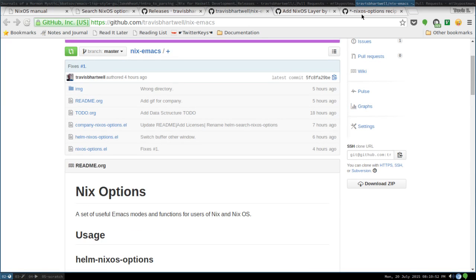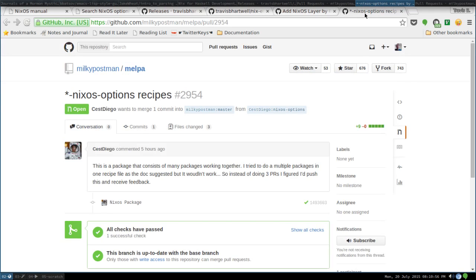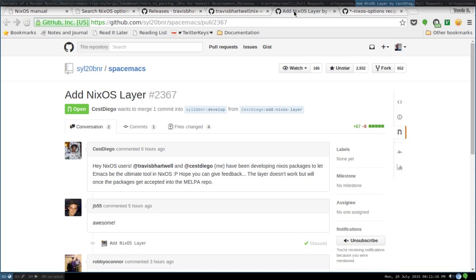We have submitted a pull request for MELPA, so you should be able to install from MELPA. We have three different packages defined, and if this gets accepted it will be nixos-options, company-nixos-options, and helm-nixos-options. We will update the README to make sure that has everything we need. For Spacemacs, we have submitted a pull request to add a Spacemacs layer to automatically integrate this — which is the Emacs configuration that Diego and I both use.